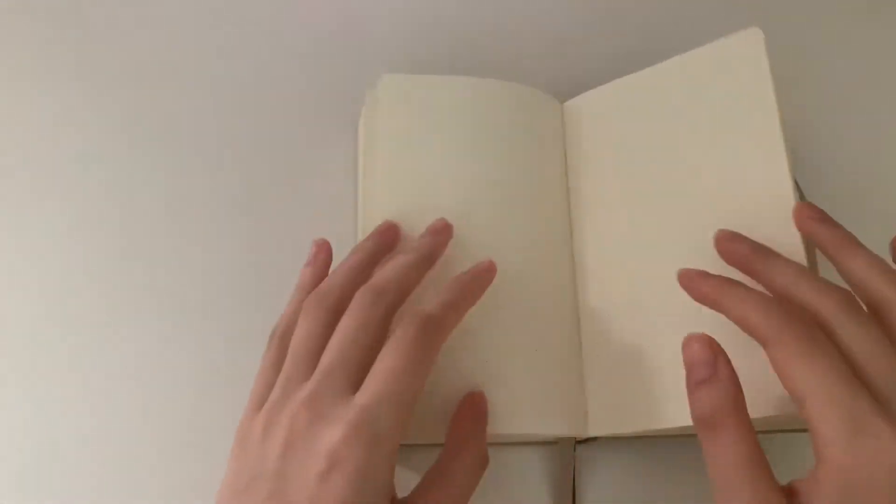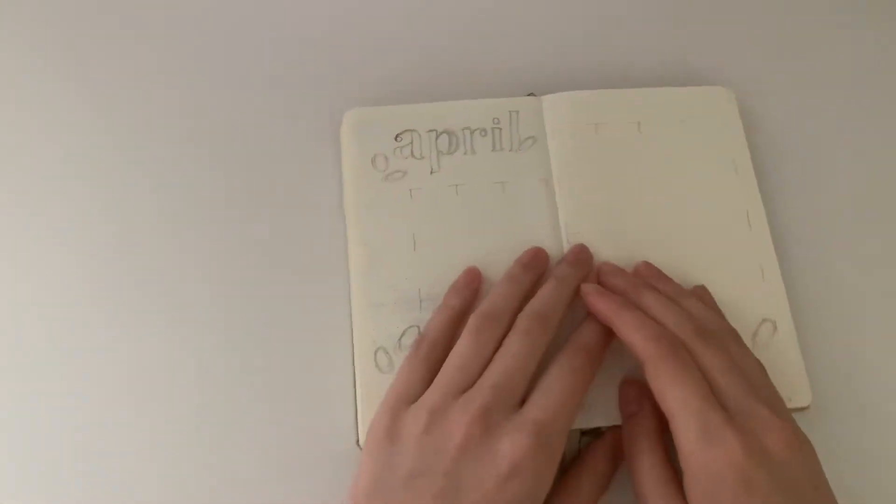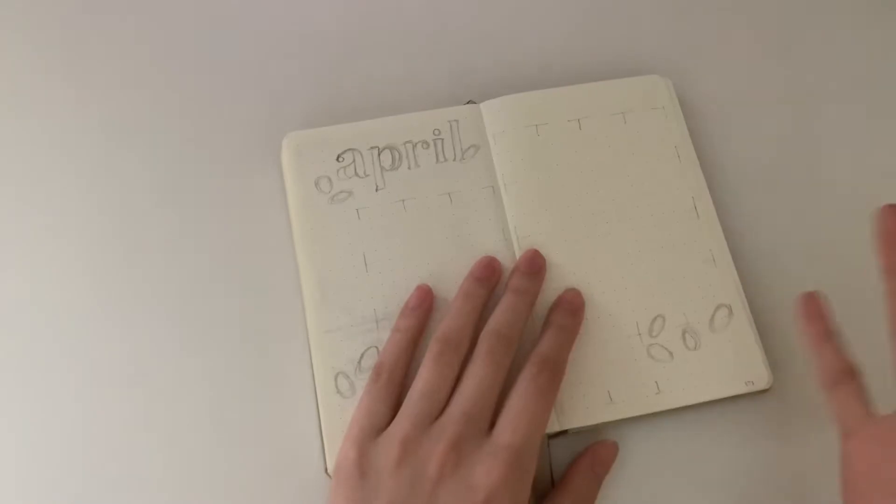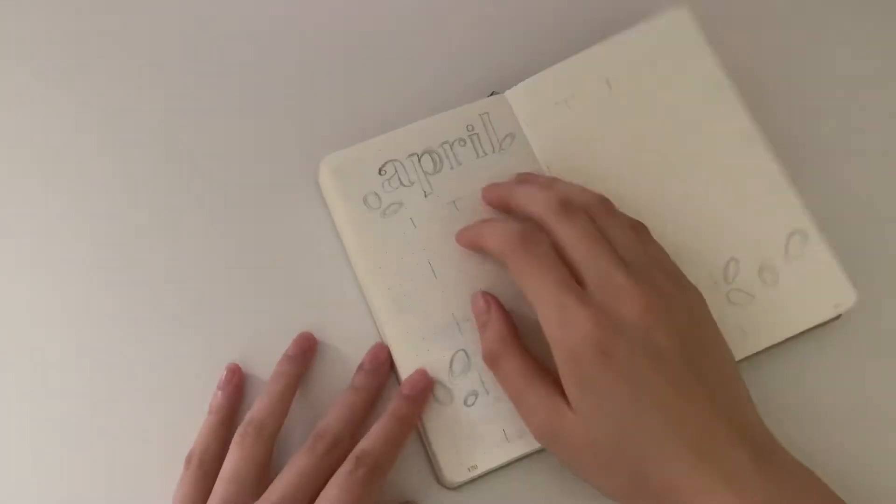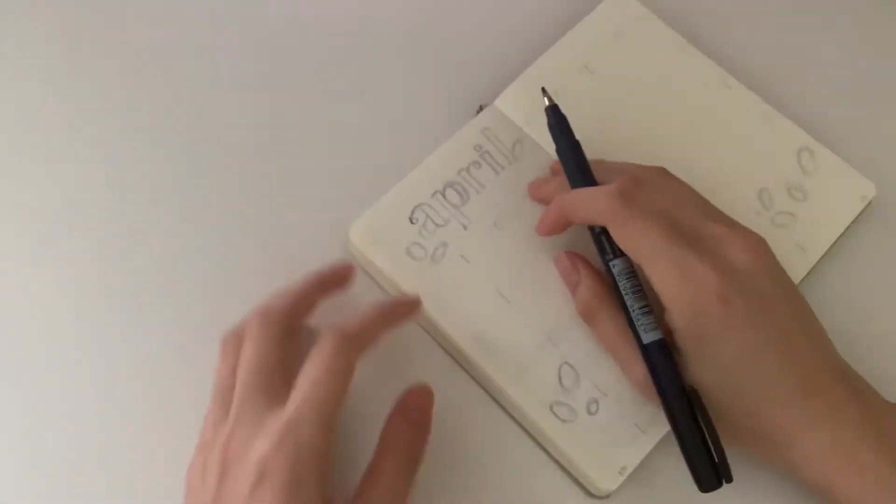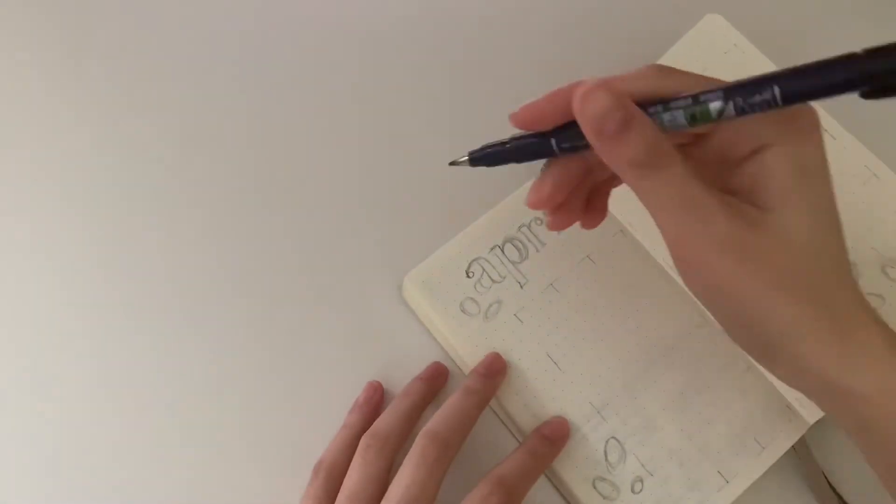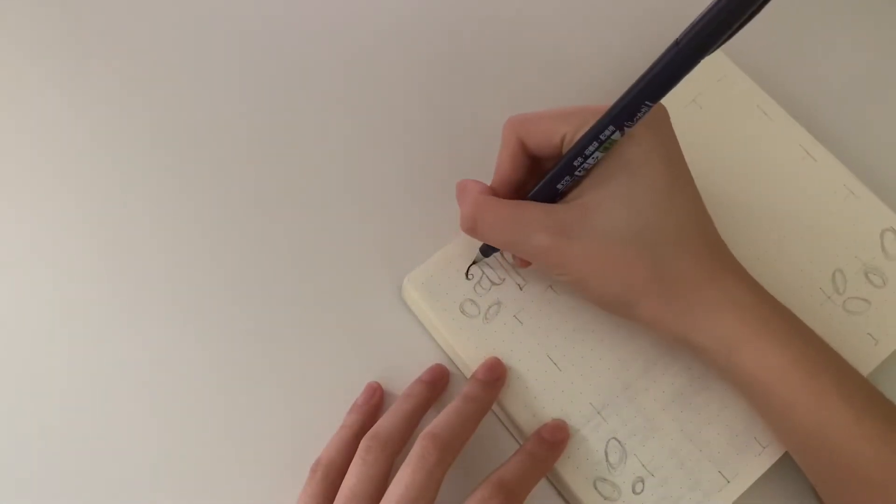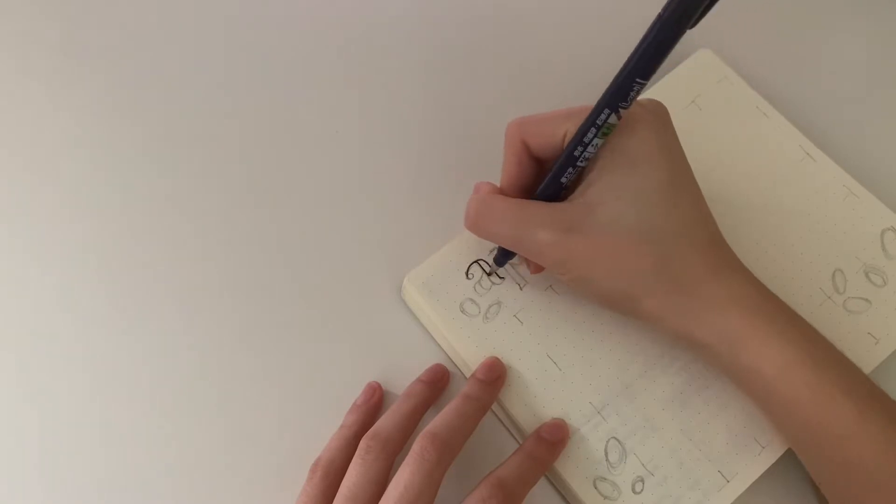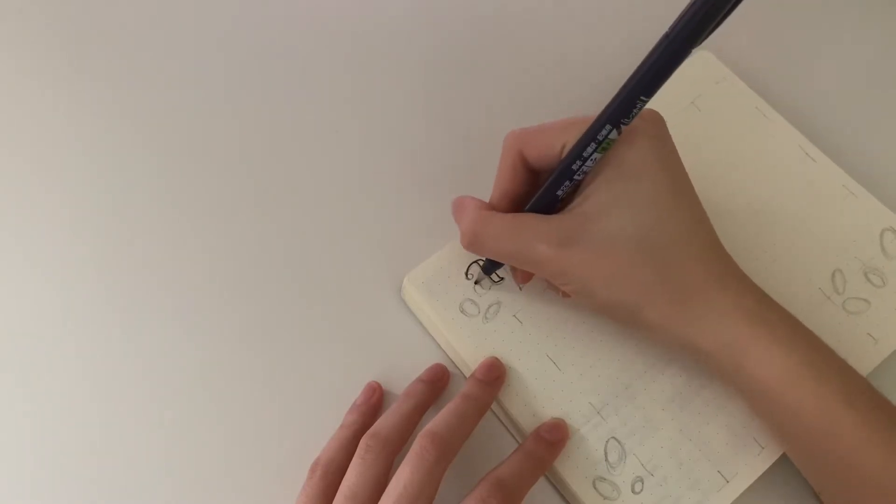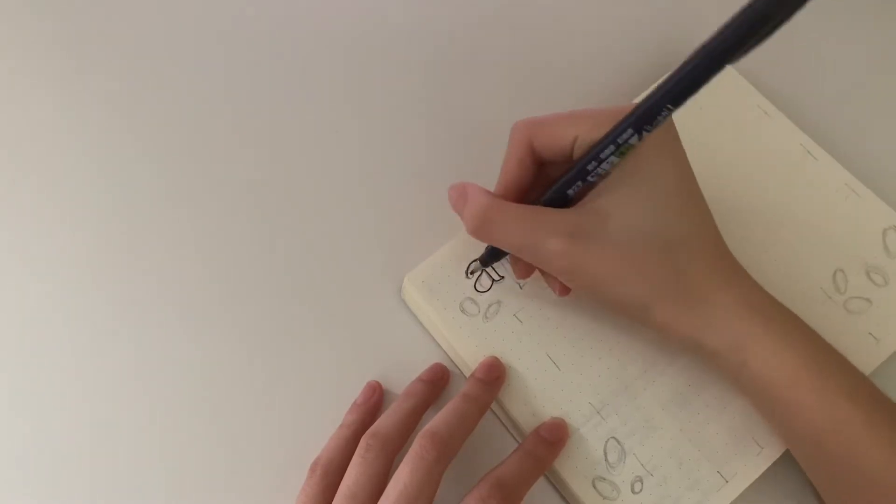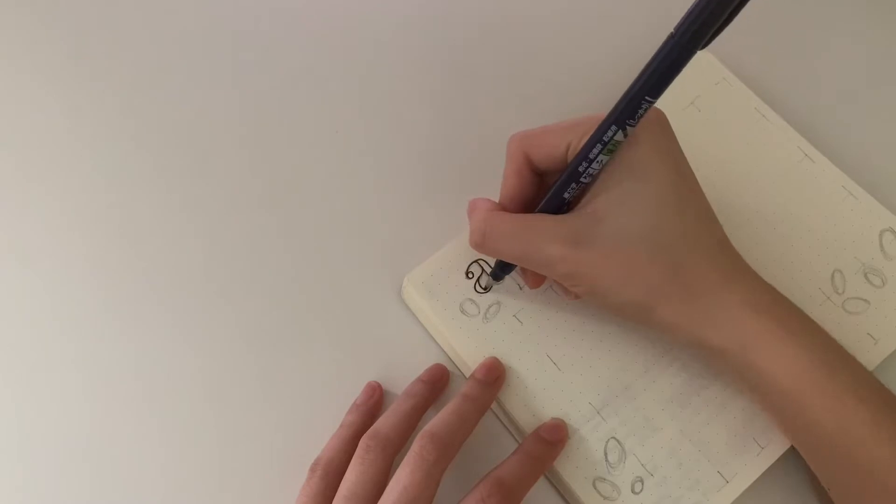Let's get started with the April theme. This month I'm doing a sunflower theme. First I'm going to start with the title, which is in this font that I asked my friend about but forgot what it's called. It's a font I've never actually tried before.